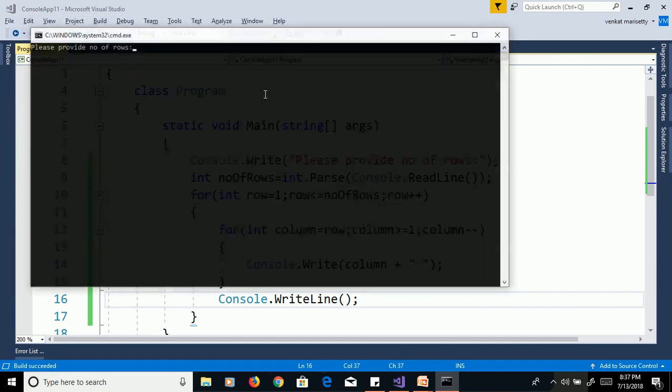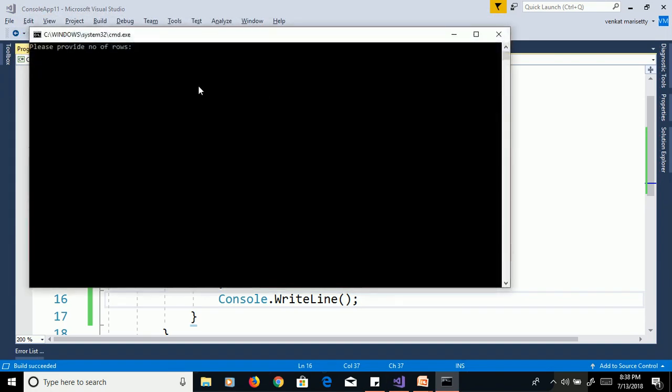Run again with Control+F5, enter 8 for number of rows. Output is: 1 / 2 1 / 3 2 1 / 4 3 2 1 / and so on.